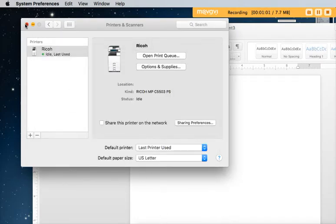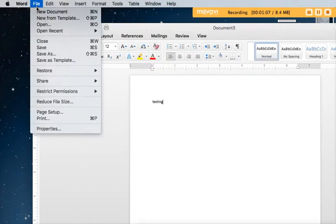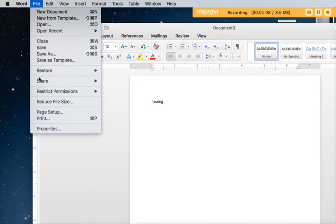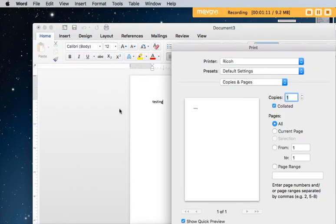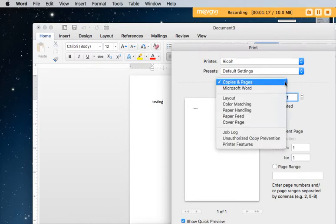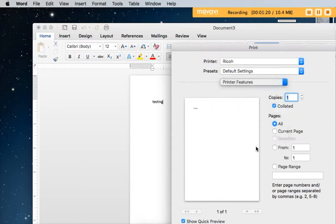Okay so now I'm going to print something out of Word. File, print and since I don't see any color settings over here I'm going to click copies and pages and then click printer features.